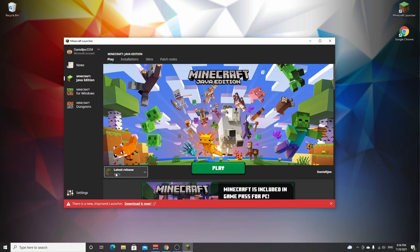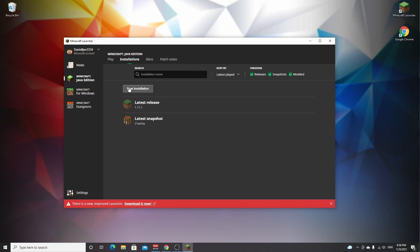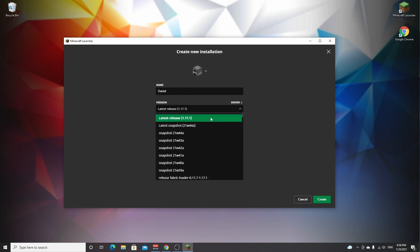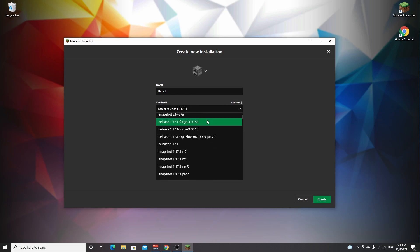If you don't have it right here or 1.18 is the latest update and you still want to go back to 1.17.1, go over to installations, click new installation, just name it whatever you want, and then under version, this is the important bit, you just find release 1.17.1.